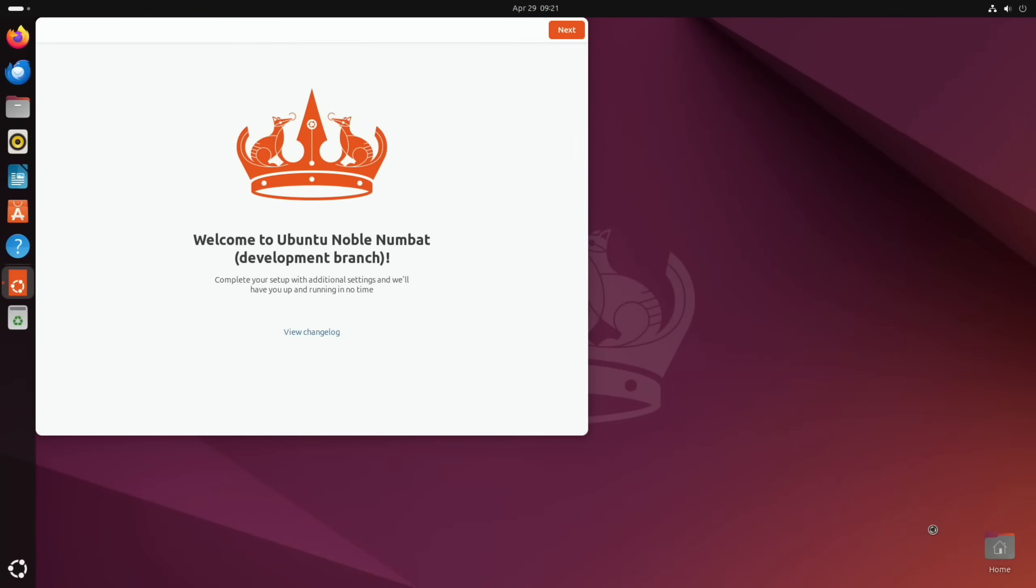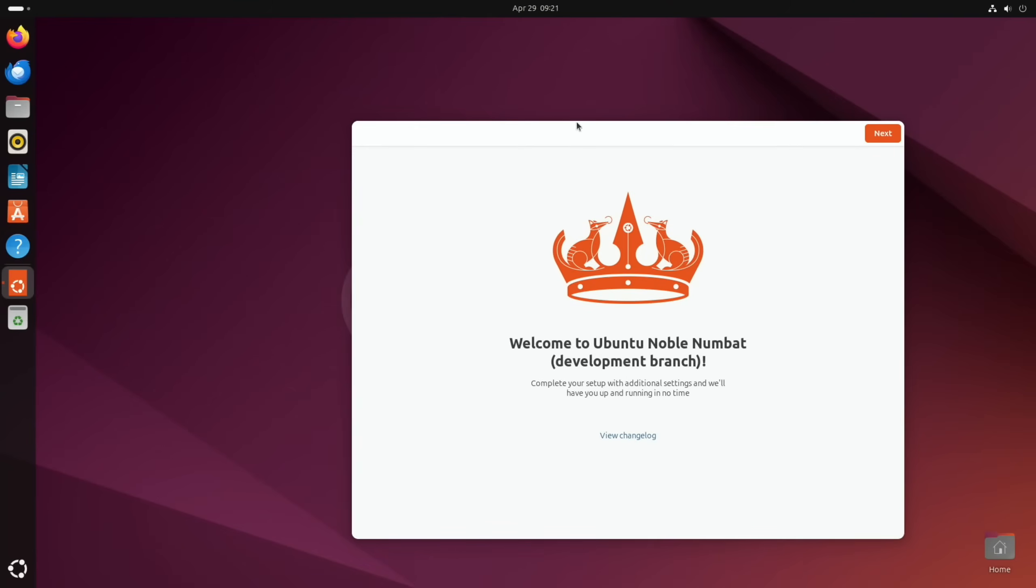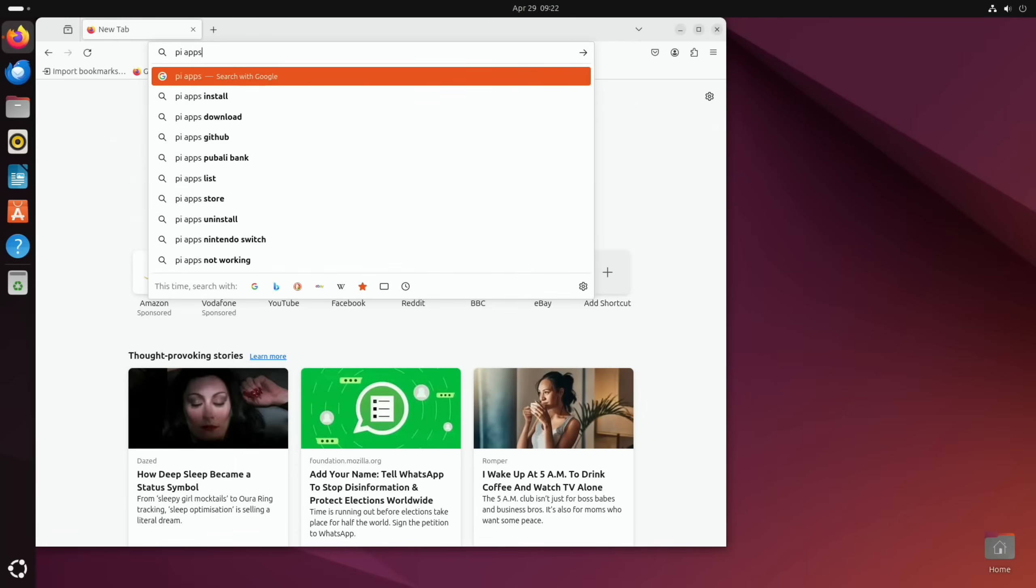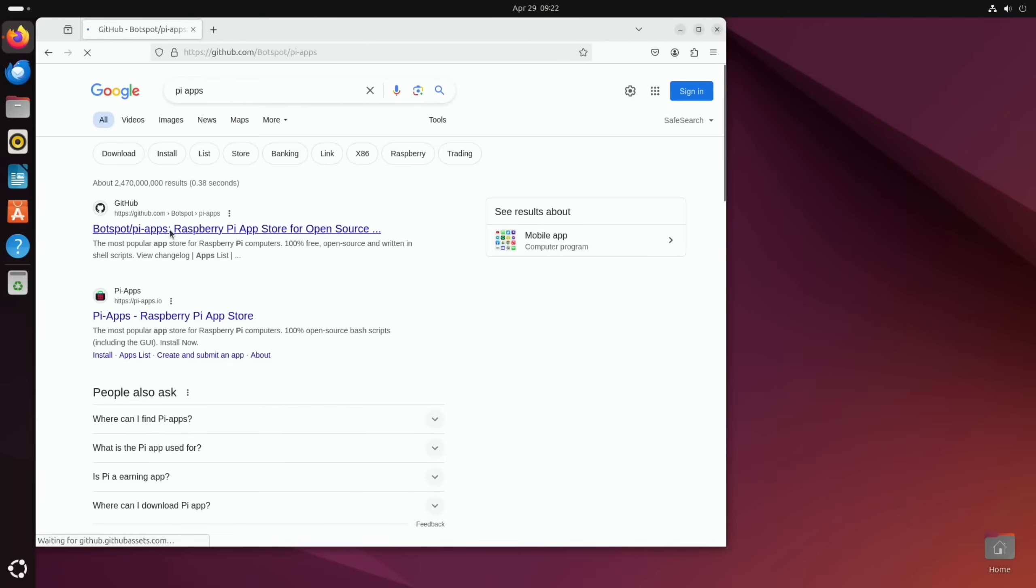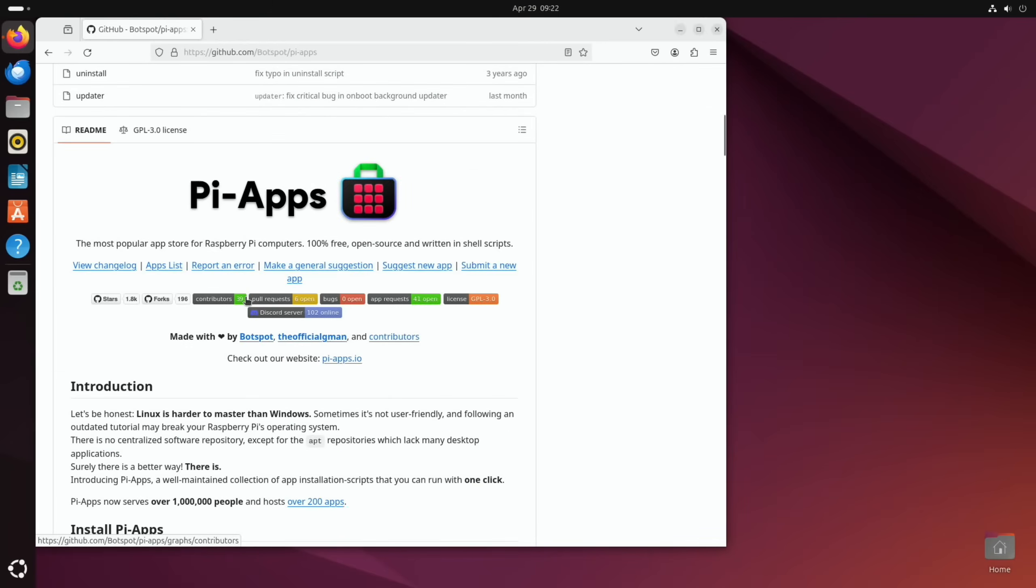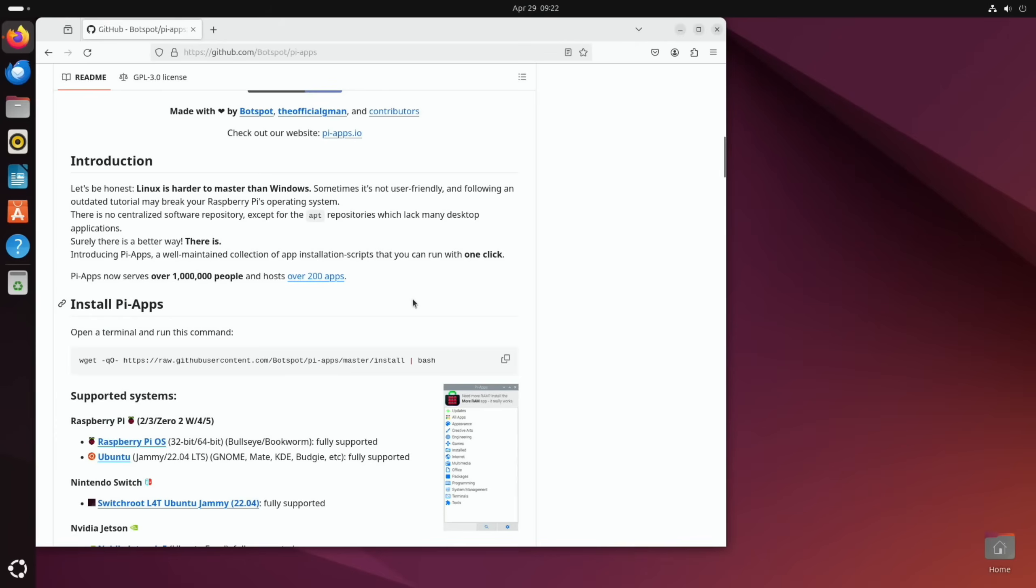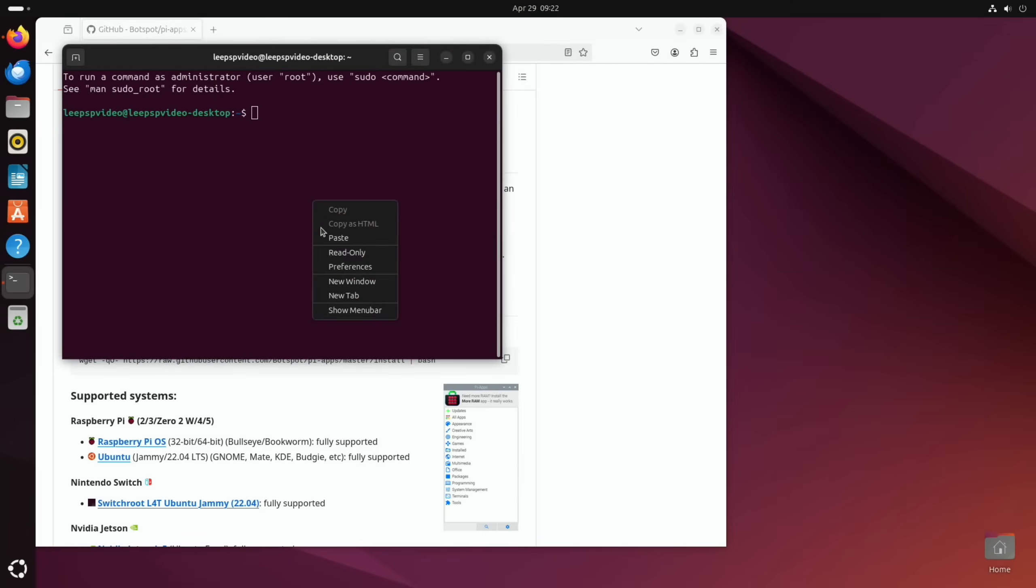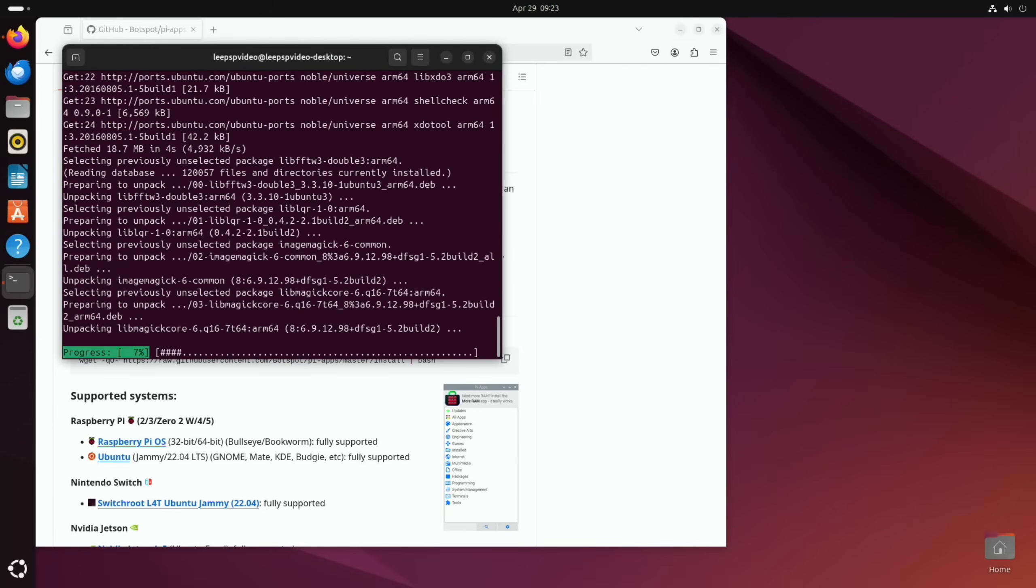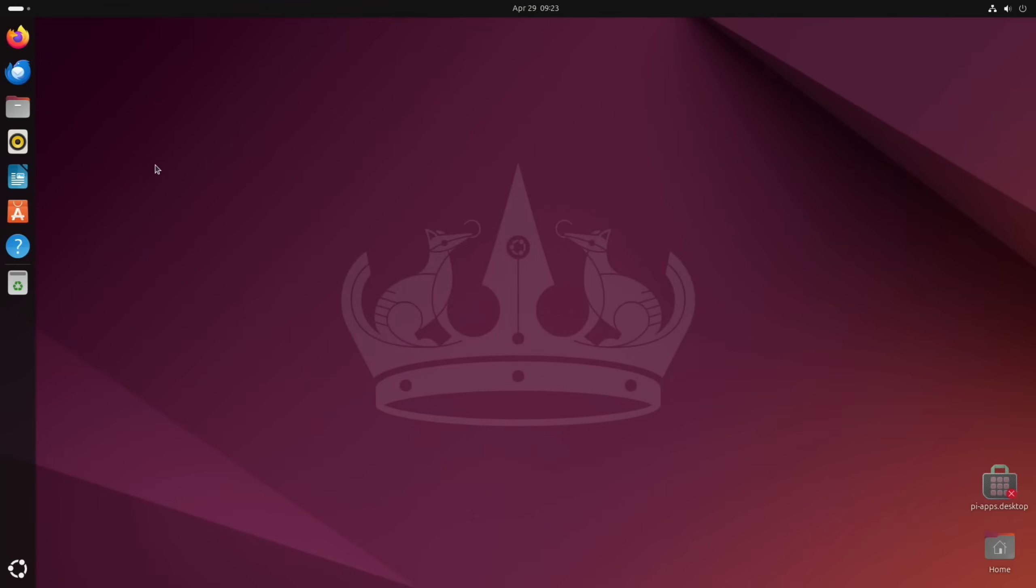So use Balena Etcher and we can probably install Balena Etcher in this. I think Pi Apps has it, so we got Pi Apps on GitHub and you can do this in Raspberry Pi OS as well. So install Pi Apps, open a terminal with Ctrl+Alt+T, and let's paste that in. And let's close that down. I'm just going to reboot just to check everything's working.